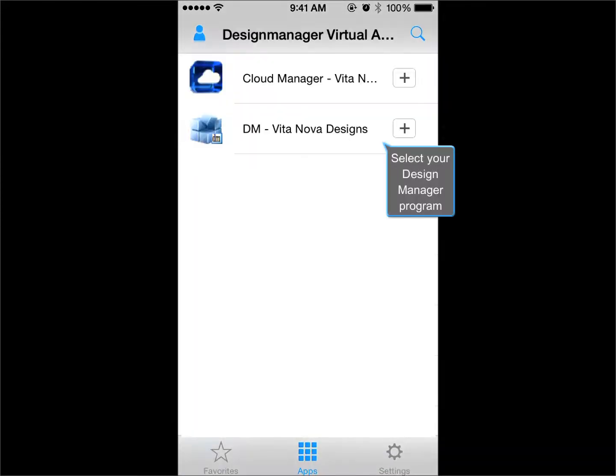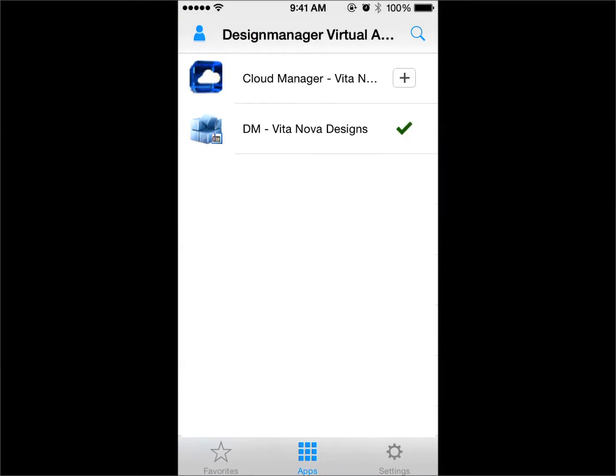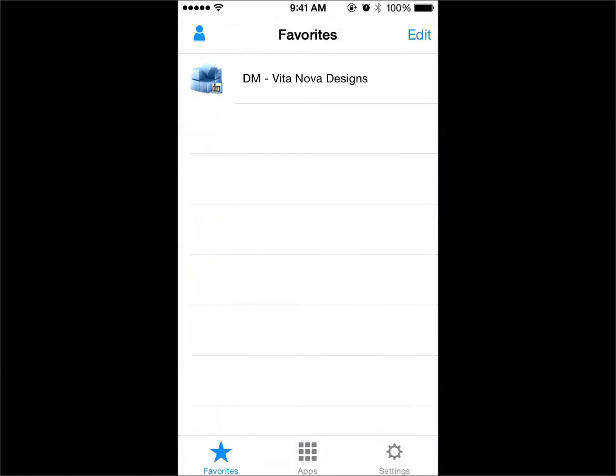Click on to select your Design Manager program. This will now put your program in your favorites.